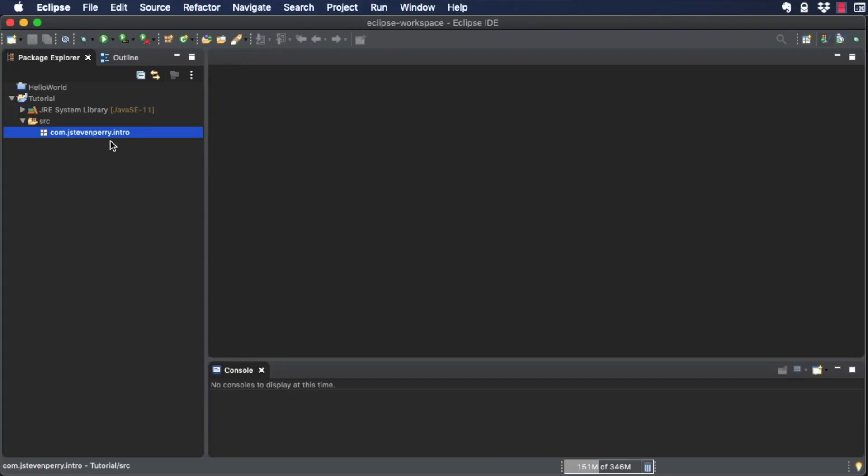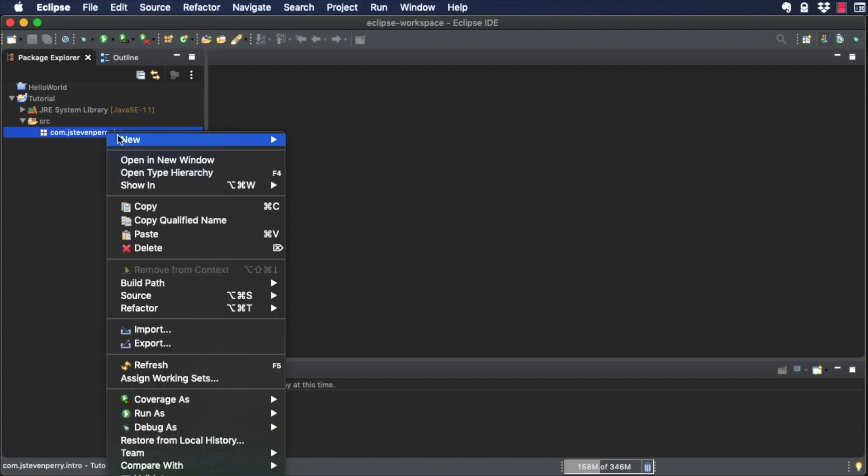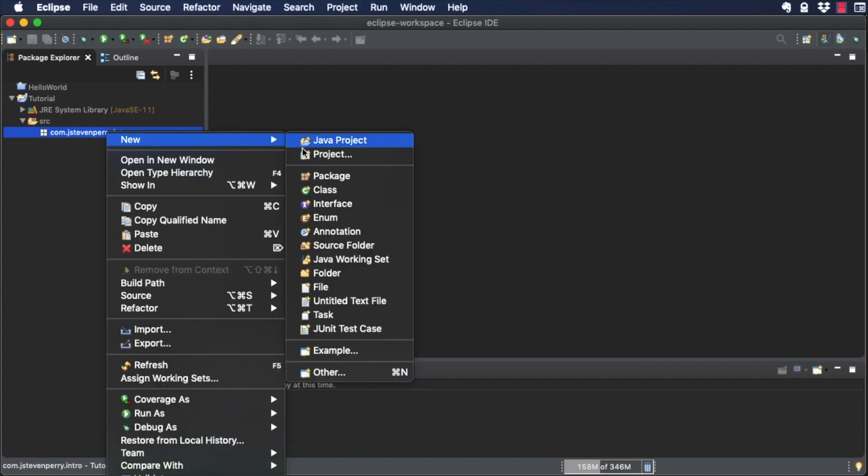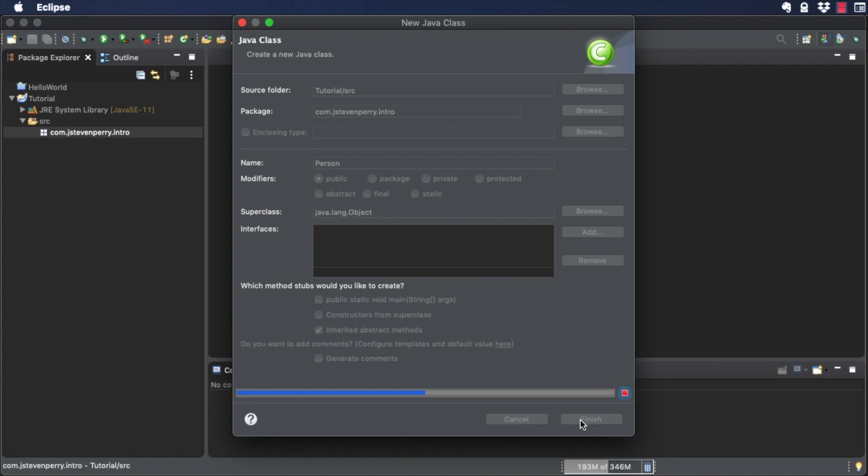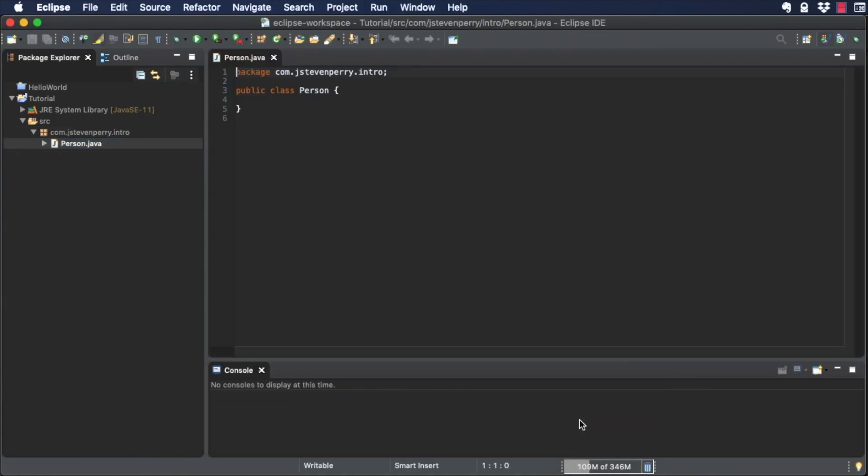Right-click on the package you just created and choose New Class and the New Class dialog appears. Give the class the name Person, then click Finish. The source code for our new Person class displays in the Edit window.